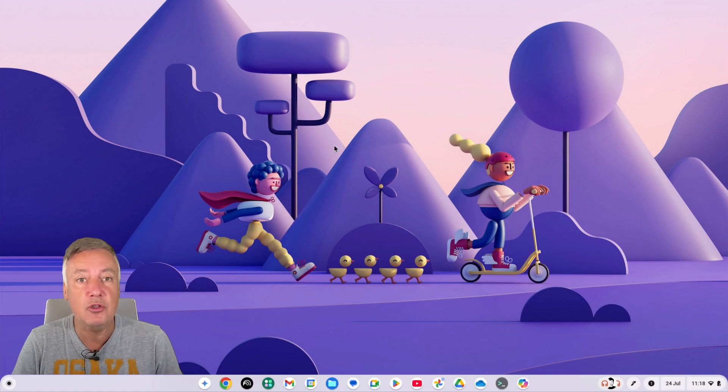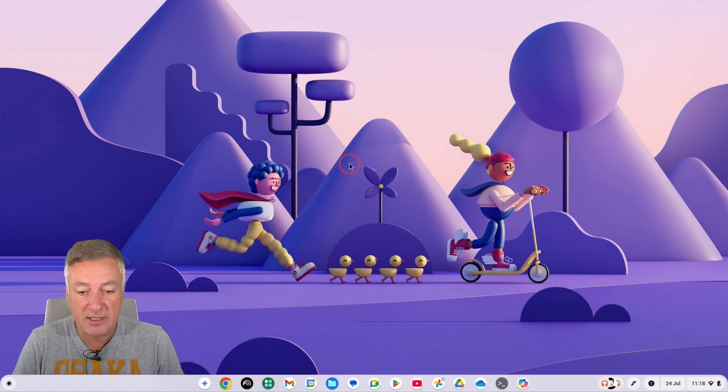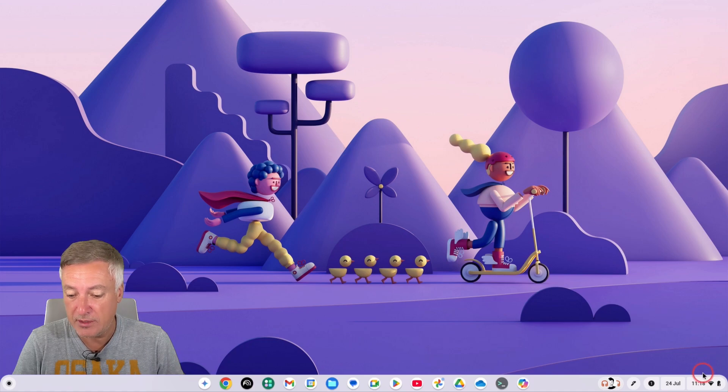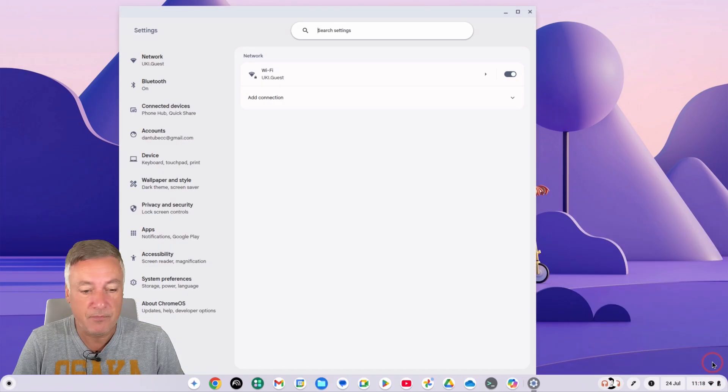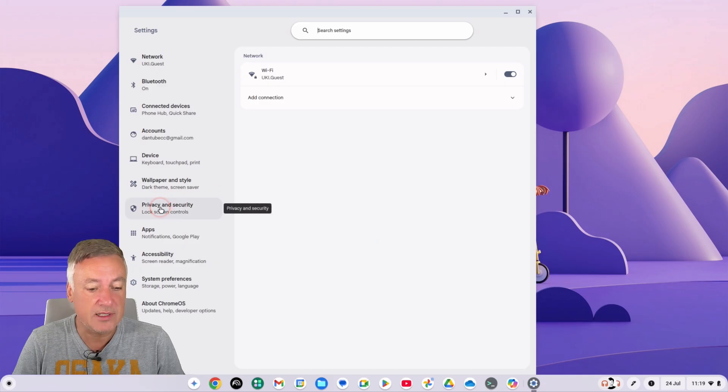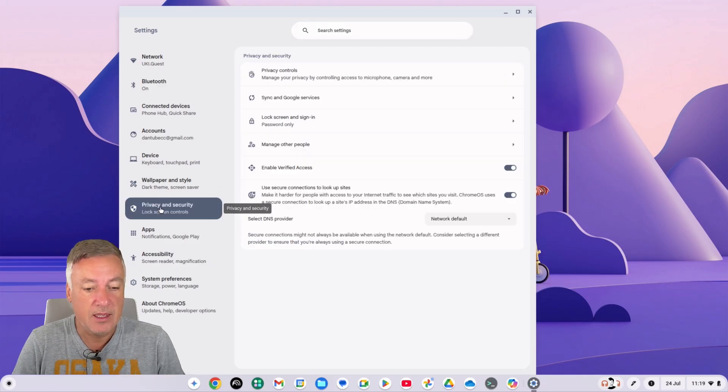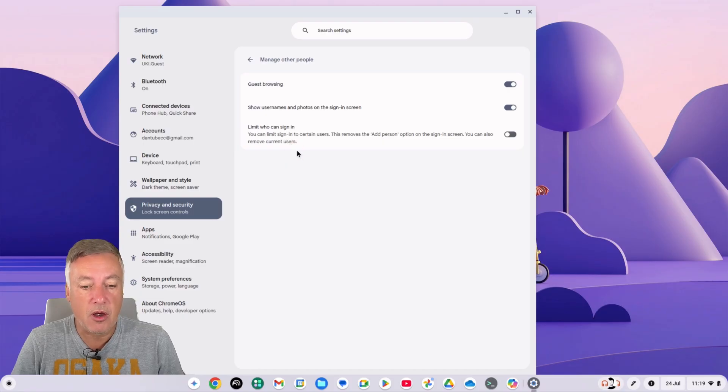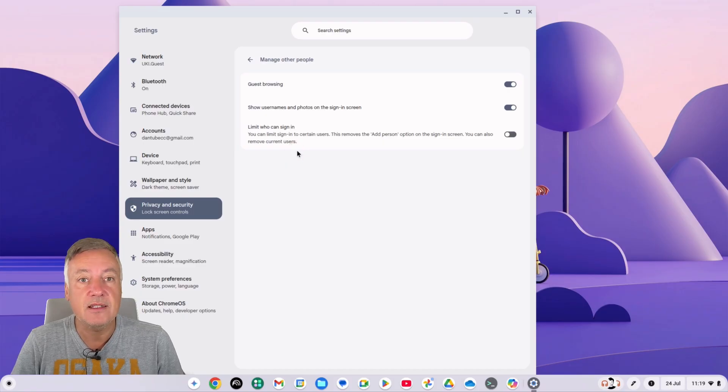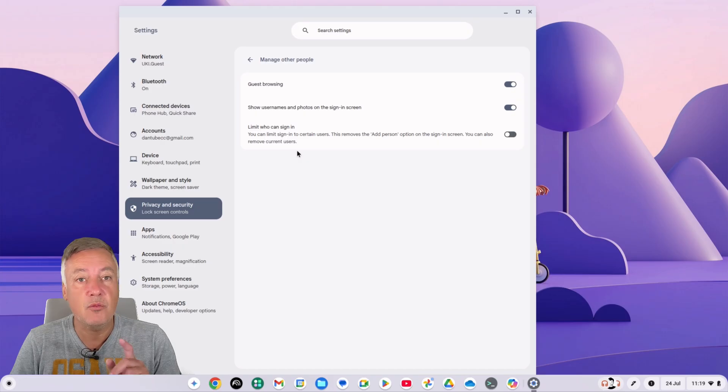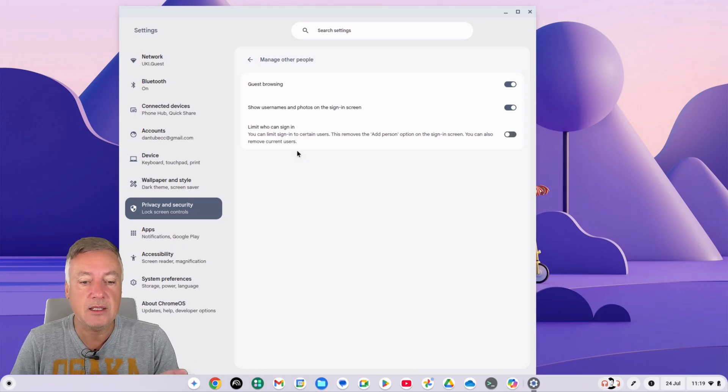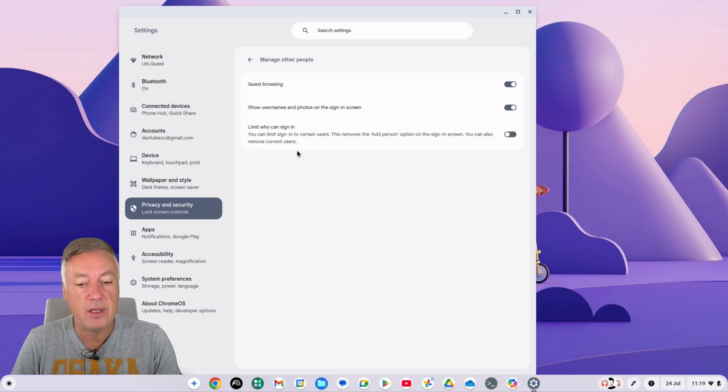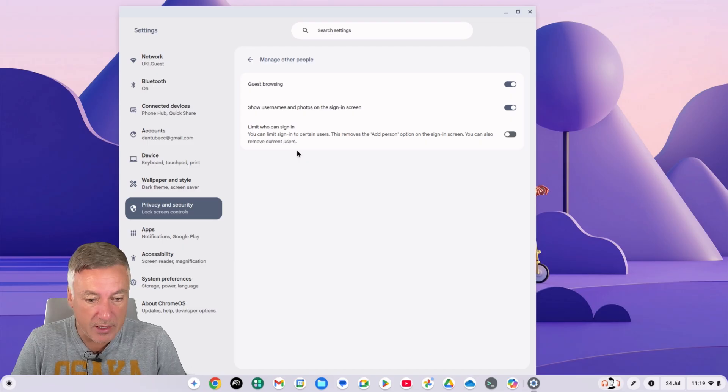I'm going to show you now how you can do that. So from your desktop, just go down to the bottom right and click on the time there, and then click on settings. And then from there you want to go to privacy and security, and then from there you've got here manage other people.